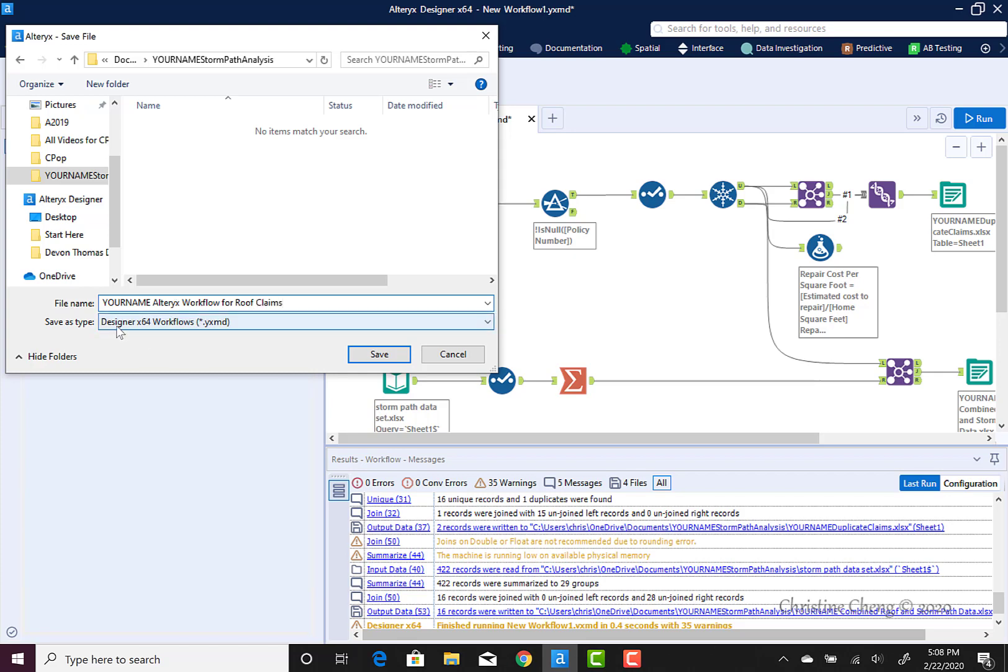And you'll see that the file type is going to be the designer64workflow.yxmd file type. Go ahead and hit Save.